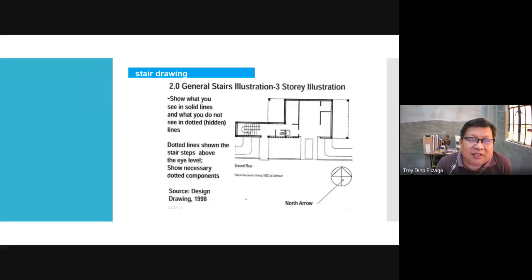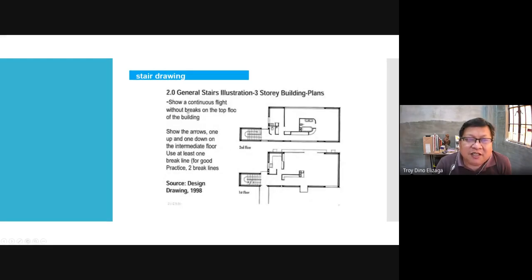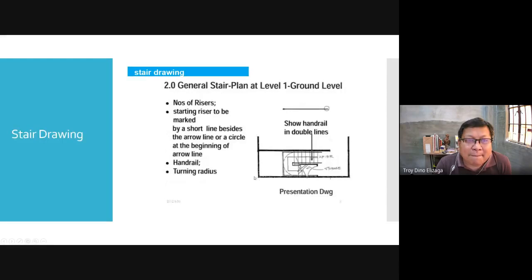Show what you see in solid lines; what you do not see in dotted lines. Dotted lines show the stair steps above the eye level. Dotted lines show a continuous flight without breaks on the top floor of the building, because from the top you're going down and there's no other stair on the other side. On the intermediate floor, you show one arrow up and one arrow down.